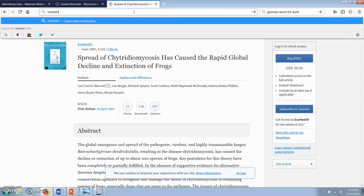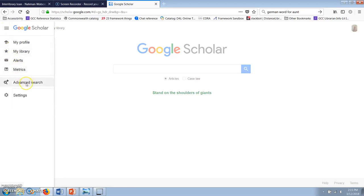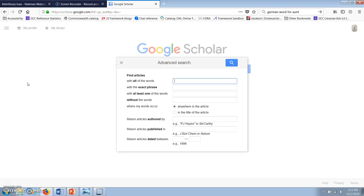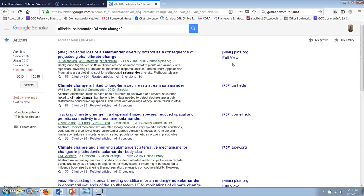In Google Scholar, you can find the advanced search option link by clicking at the upper left-hand side of the screen. Now I'm going to limit my search to articles with the word 'salamander' and the phrase 'climate change' in the title of the article, published between 2010 and 2018. In contrast to the over 18,000 results we got the first time we searched for salamanders and global warming, there are only 17 results that have this more limited set of criteria.